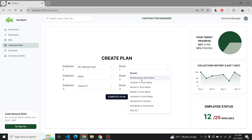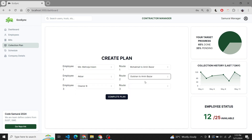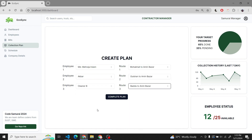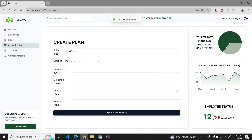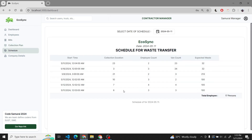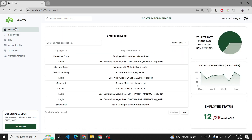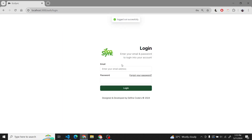The employee will go to that route and collect the data. It will generate an auto duration from the route. From the creation of the collection plan, we have generated a schedule so that the employees can follow it and get the work done.